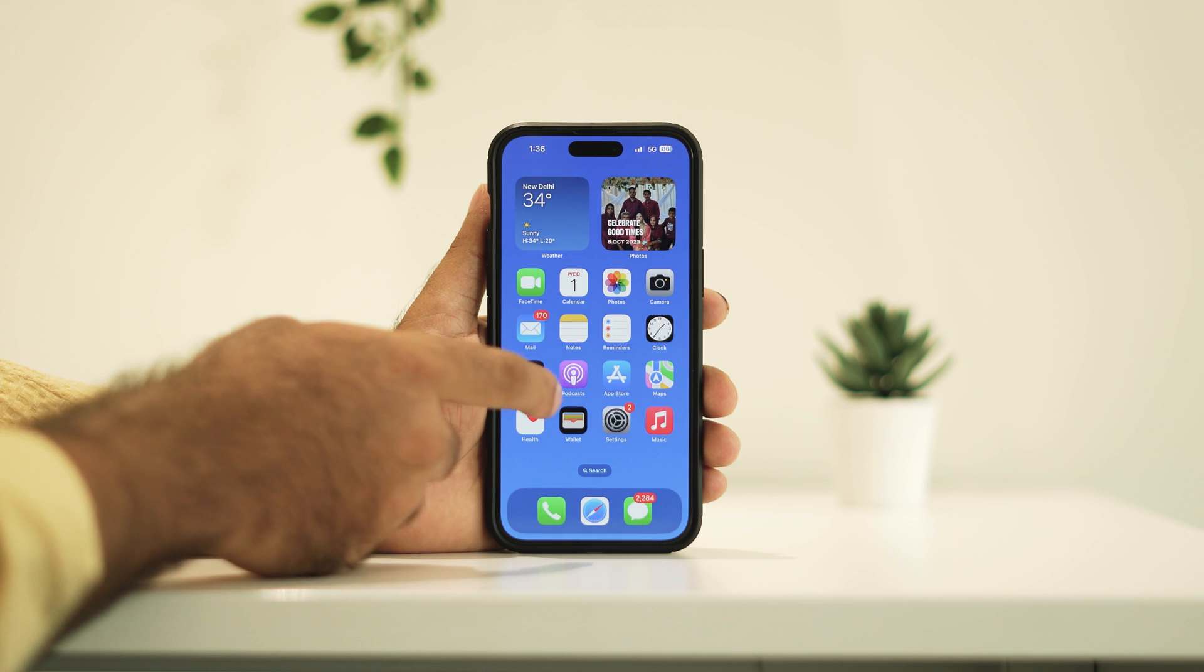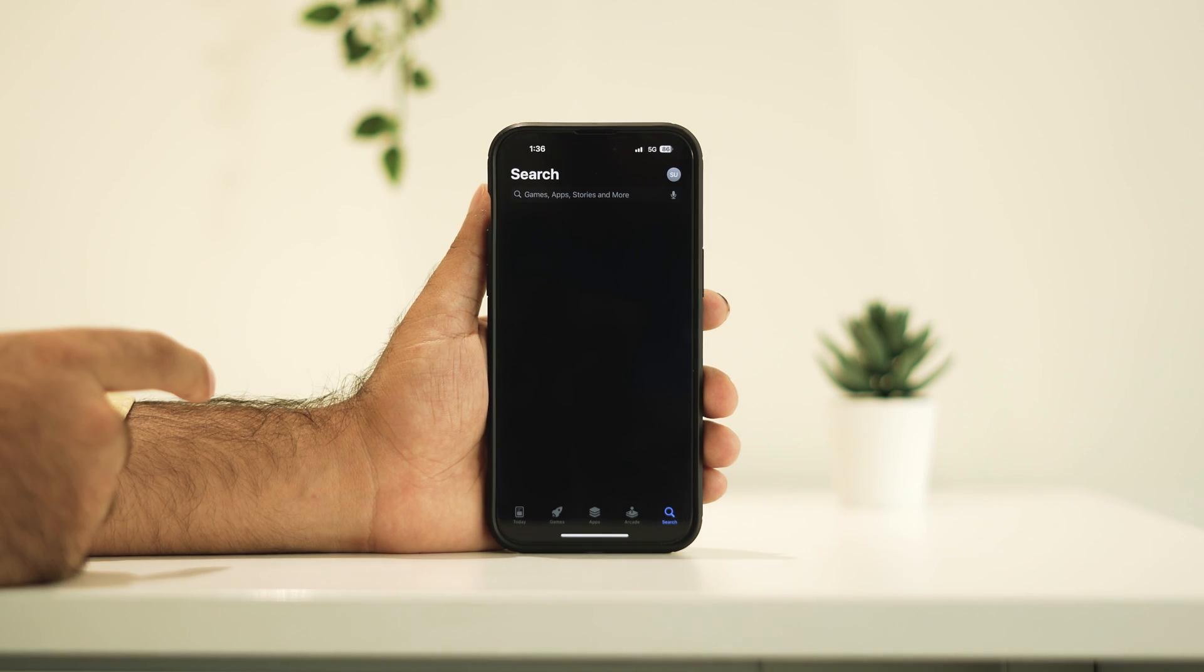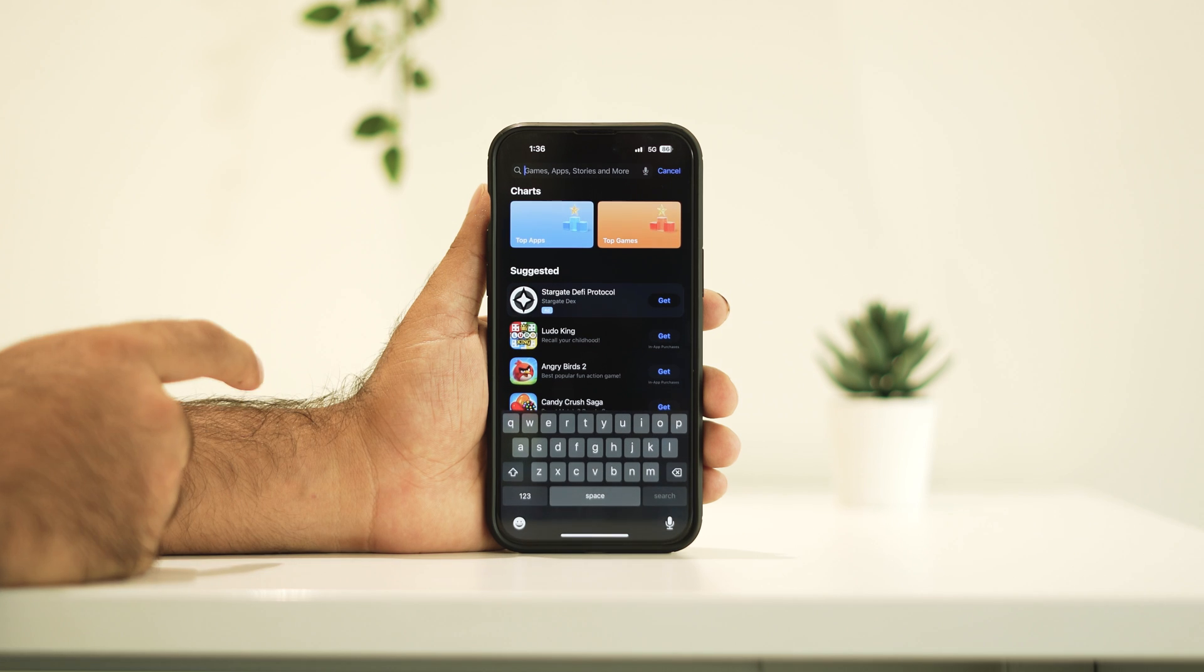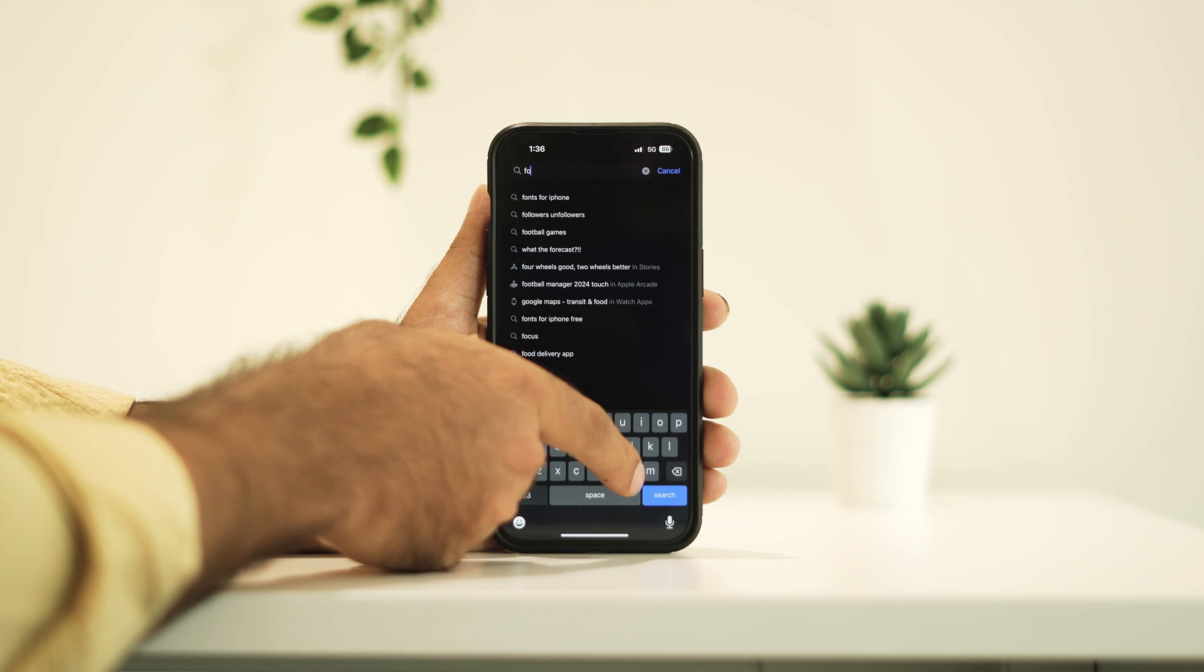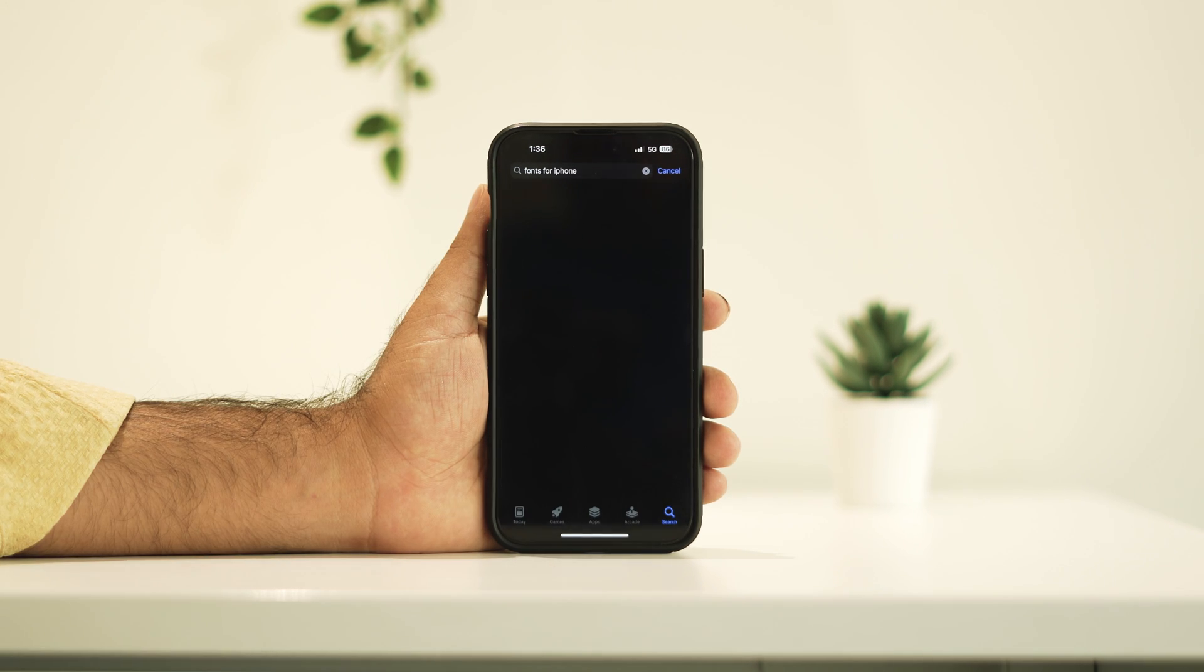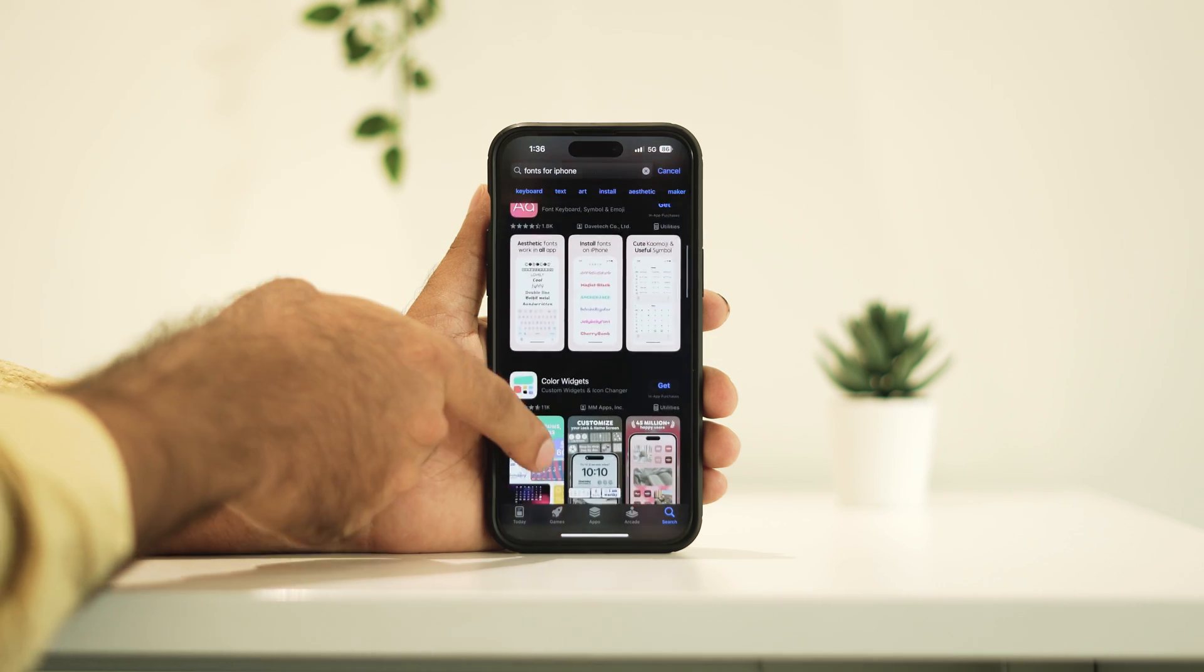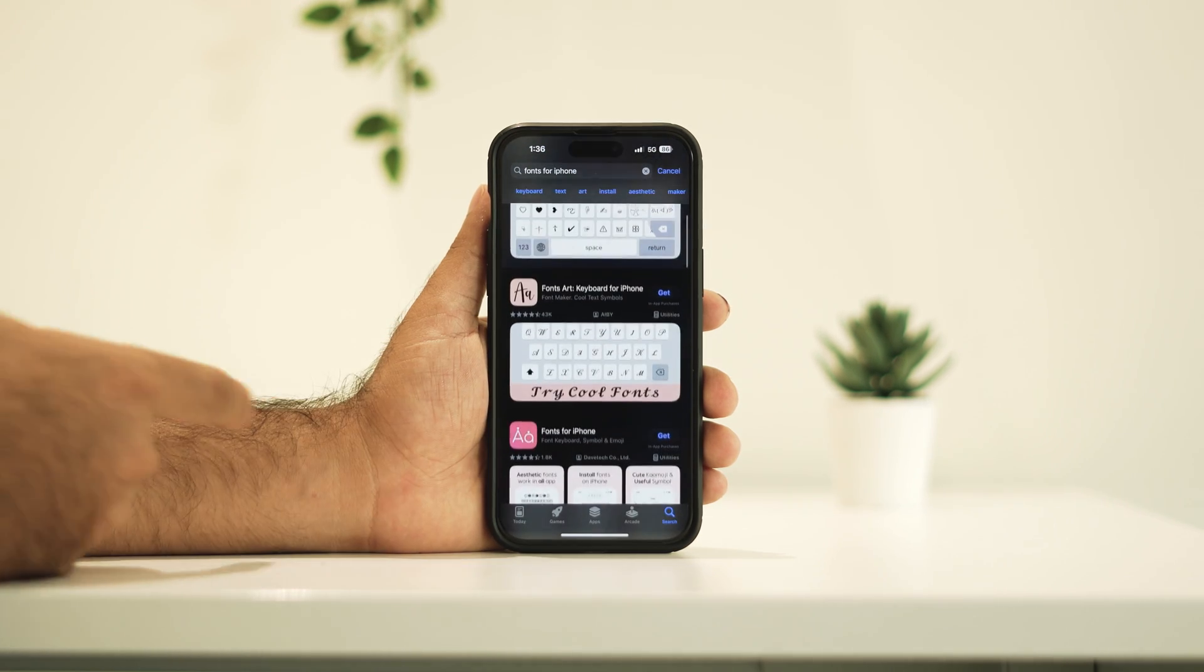First, you have to go to the App Store. Now from the App Store you have to search for fonts for iPhone. As you can see there are lots of fonts available. You can download anyone which you want.